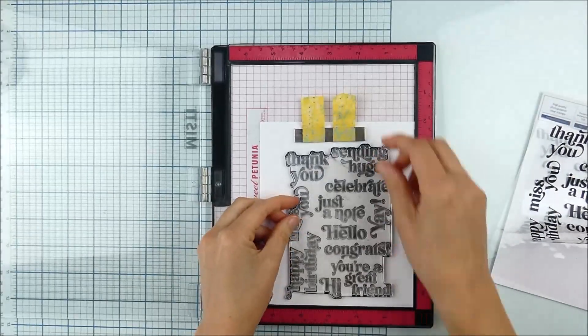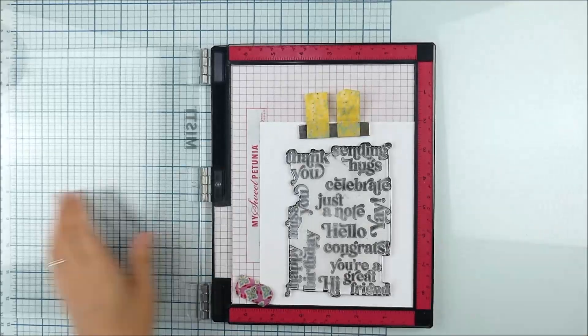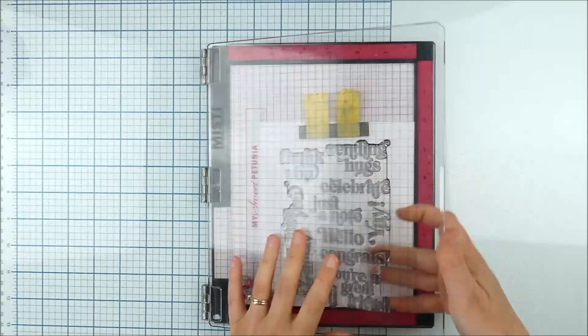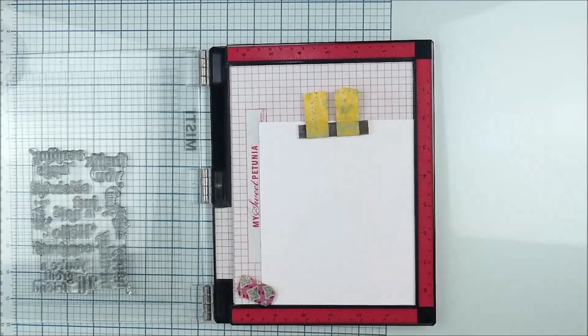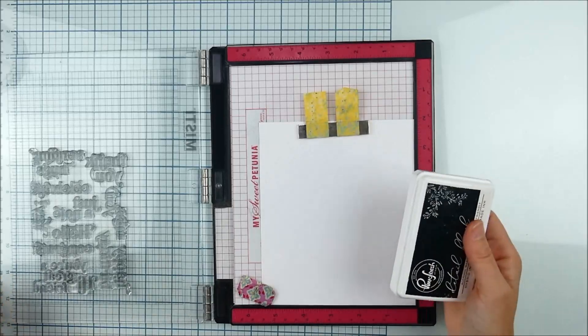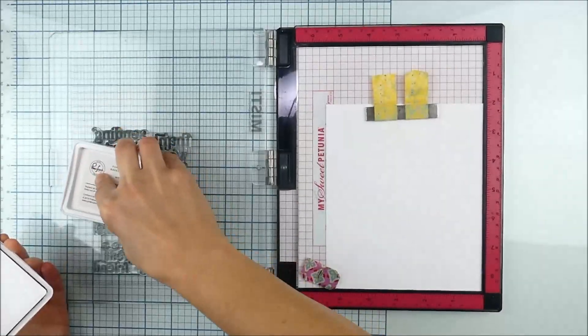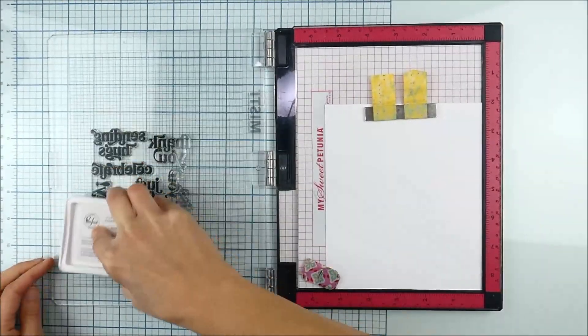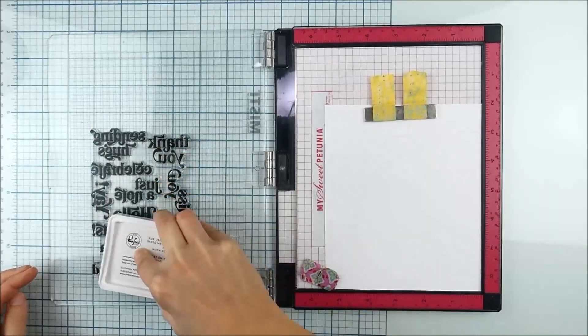This just gives me room in my MISTI to use my magnets to hold my cardstock down and a little more wiggle room for my dies to fit. I generally like to conserve paper, but in this case I found it definitely helps make this a little easier to use.